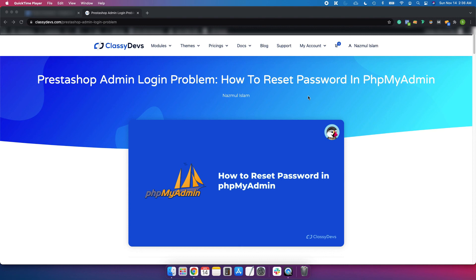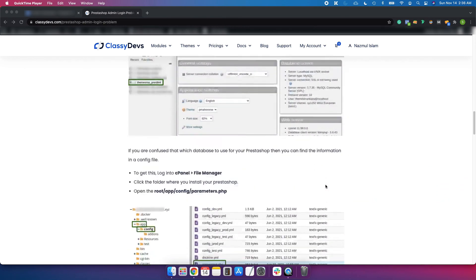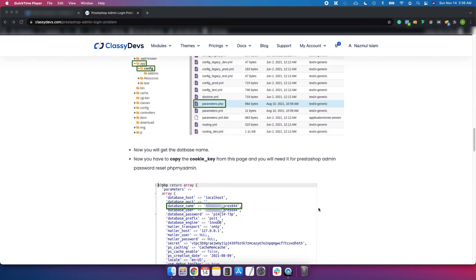If you want to learn more about how to reset the password from phpMyAdmin, you can see this article where everything is explained step by step. If you have any questions, ask in the comment box. If you like this video, please hit the like button and don't forget to subscribe to our channel. Thank you.